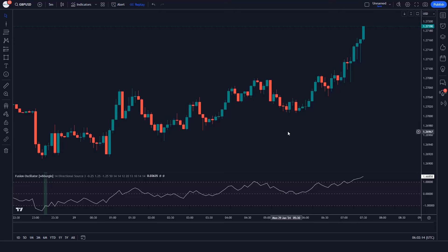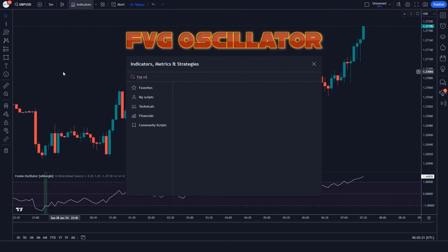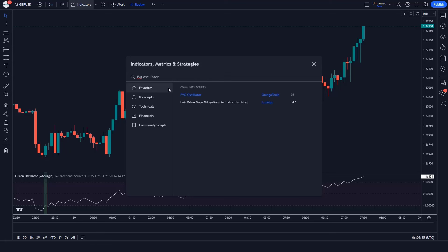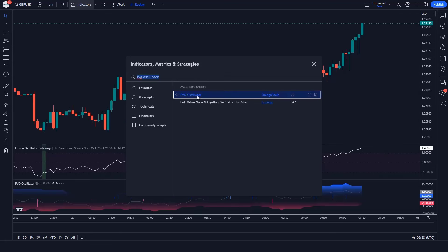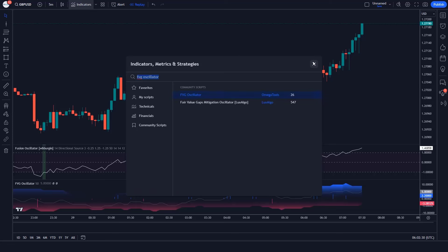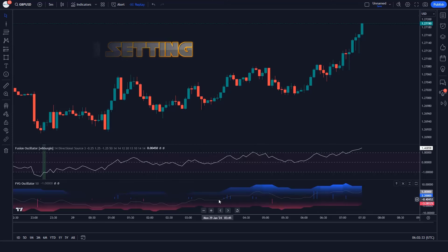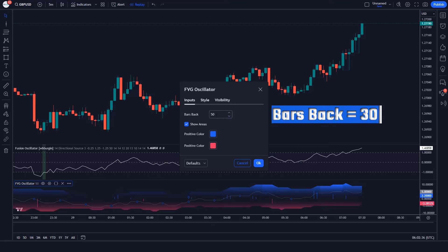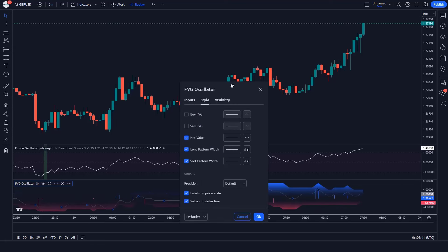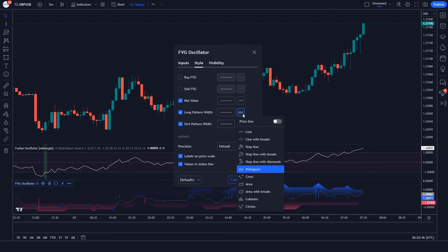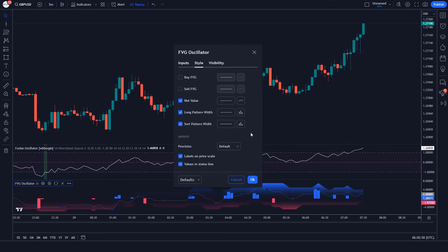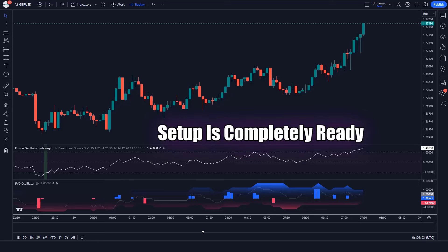After that, we apply another indicator on the chart. We will search FVG Oscillator in the search box of TradingView and click on the FVG Oscillator option. Let's modify the settings: change the value of bars back to 30 instead of 50, and make the histogram in the format of columns. Now our trading setup is completely ready.